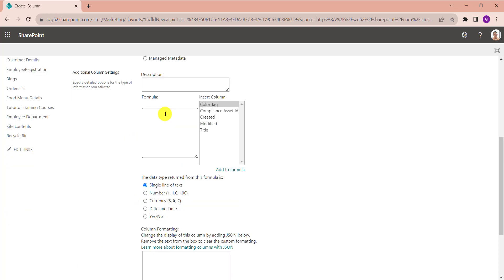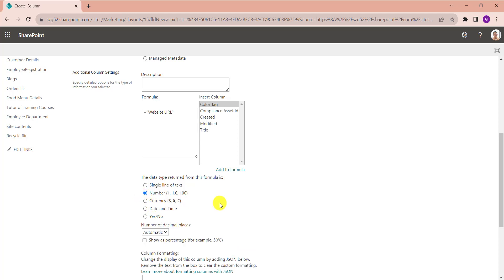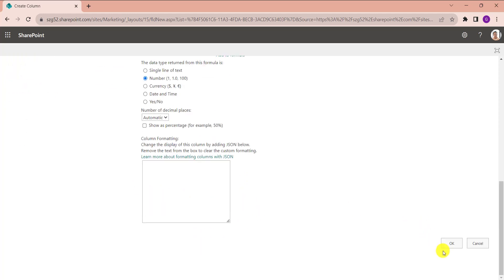And provide the formula under the formula box like equals Website URL. Then select data type as a number. Then click on the OK button.